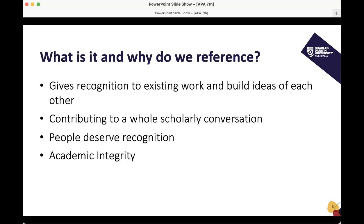The first question we often get is: what is it and why do we reference? Referencing gives recognition to existing work and builds on ideas of each other. It contributes to a whole scholarly conversation and people deserve recognition. When you're at university, you're building upon each other's ideas to create something unique — something you can share with the community and with the research community. You are using other people's ideas to learn and gain understanding of your subject, and that is why we need to reference. Another reason is academic integrity — we need to ensure that you are not copying someone else's work.